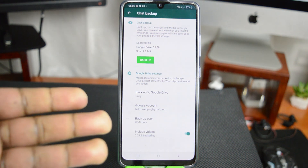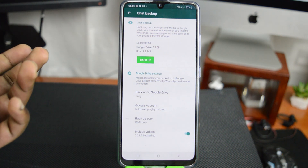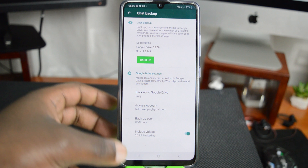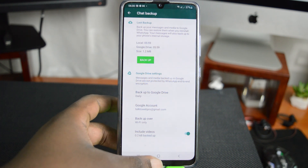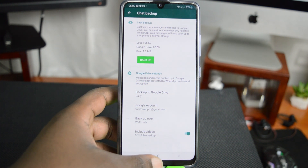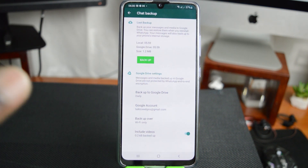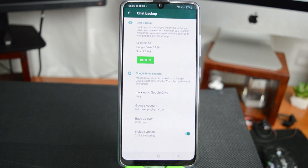There you go. Luckily, mine takes a very short time because I don't have too much data in my WhatsApp account. Now everything is backed up and you're ready to transfer this to your new phone.